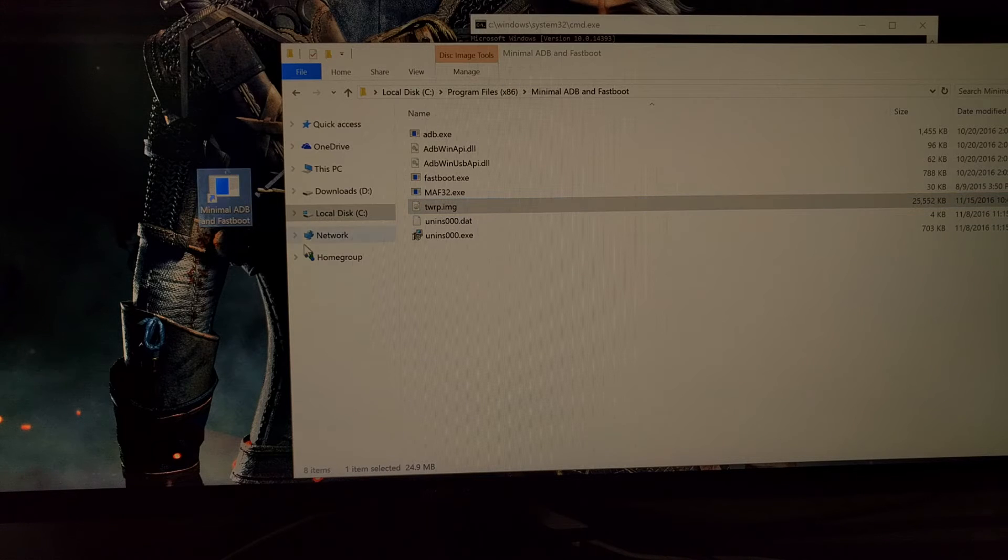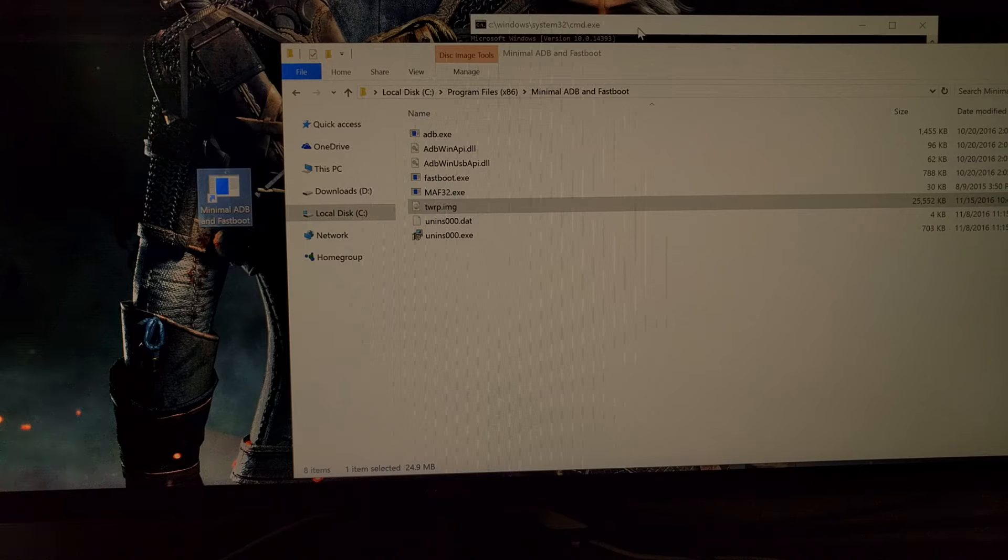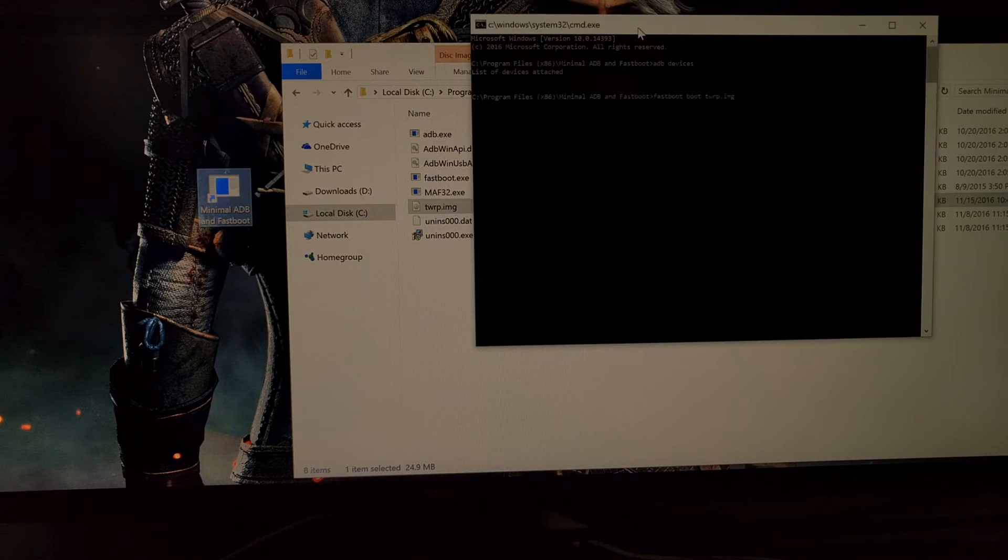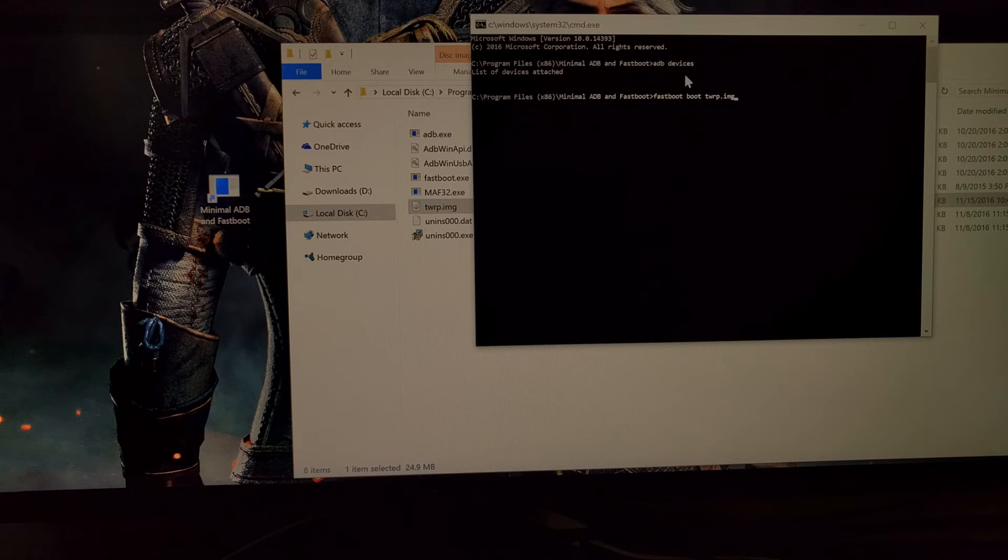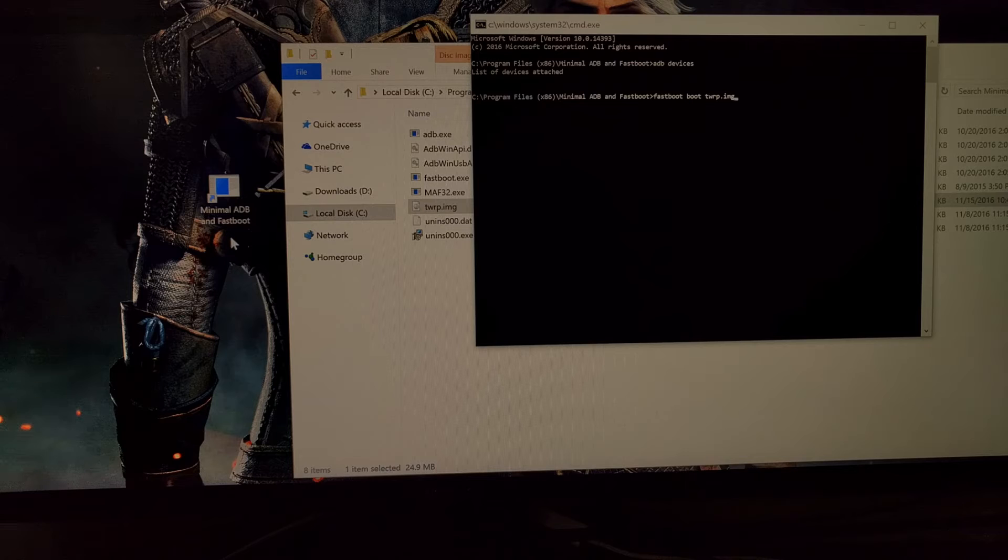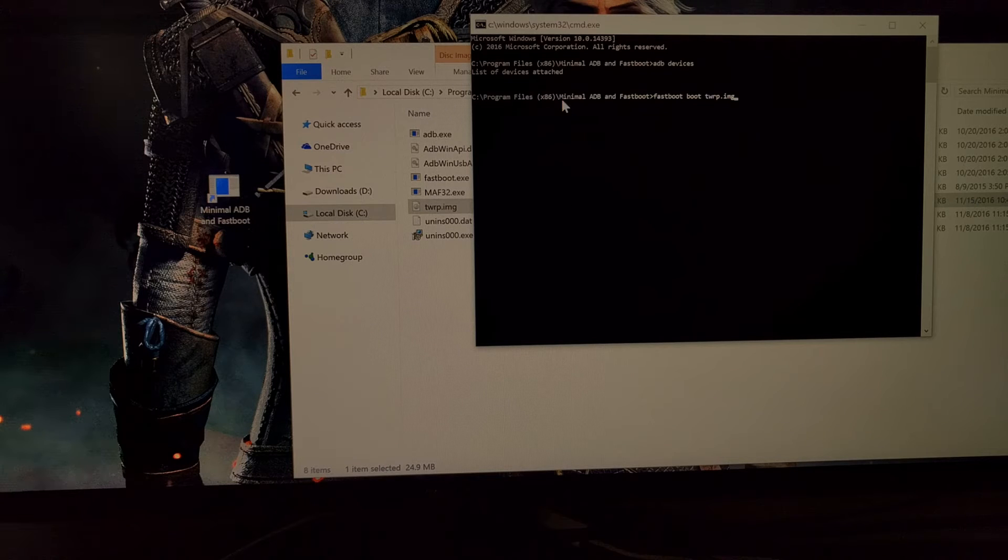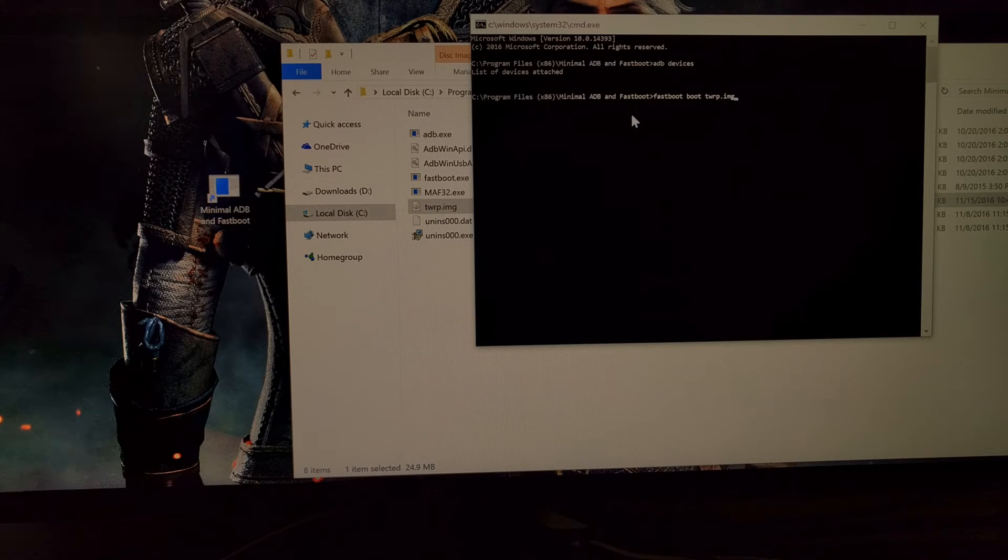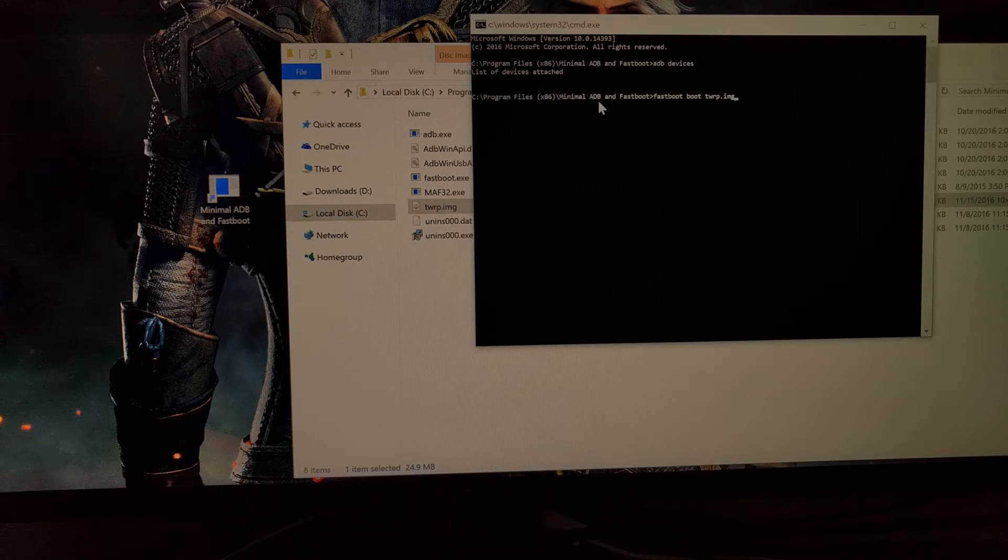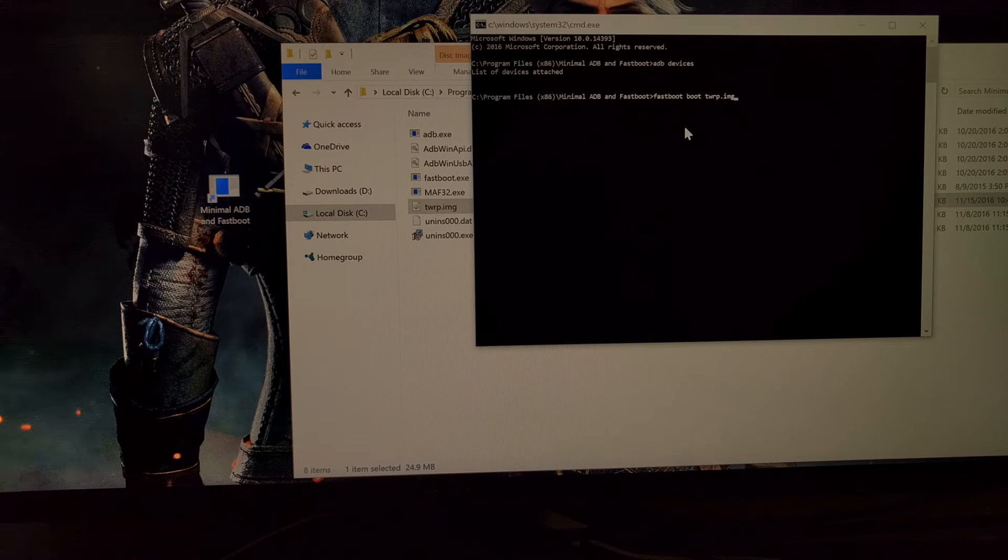And then you're going to want to double click on the minimal ADB and fastboot shortcut that you can create whenever you install these tools. If you don't have minimal ADB and fastboot then just launch a command prompt and then navigate to the same directory that your ADB and fastboot tools are located in.